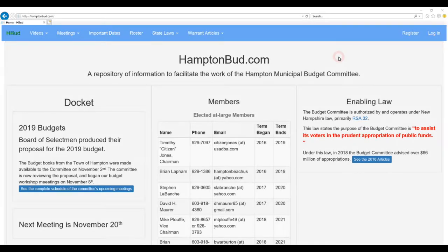Hi. Today we're going to do a brief overview of the layout of HamptonBud.com. HamptonBud.com uses what's called a responsive design concept, which basically means that what you see on the website will grow or shrink or reconfigure itself to fit your screen size. Because we have many devices in the world today, from small phones all the way up to large desktop screens and everything in between, it's important that we use a responsive design so that we can be presenting material that can accommodate any of those screen sizes.